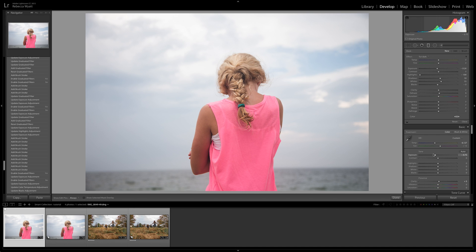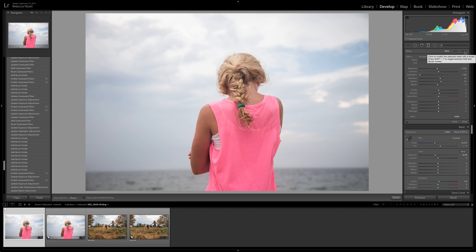Hi, it's Rebecca Wyatt here and I'm going to walk you through a really quick, super easy tutorial on how to use the adjustment brush located within the panel in Lightroom in the gradient and radial filters. Each of those filters has a brush that you can use to add or subtract from the filter that you've applied.